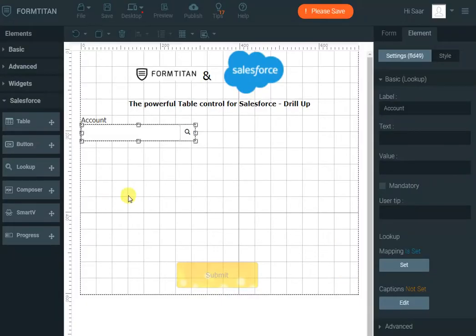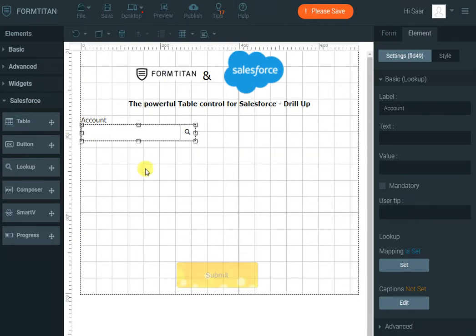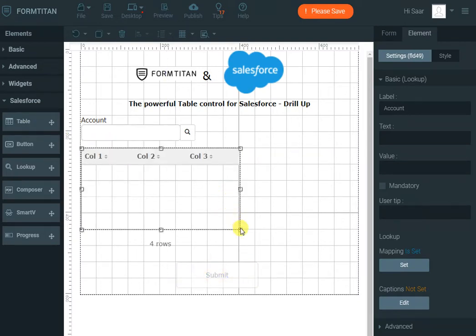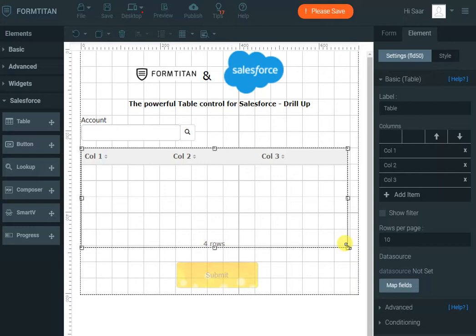The next step is to bring in a table. Just stretch it a bit, make this opportunity name, stage, and when it was created.